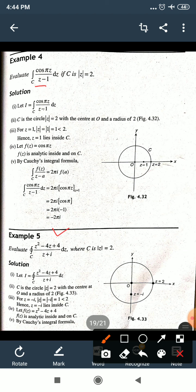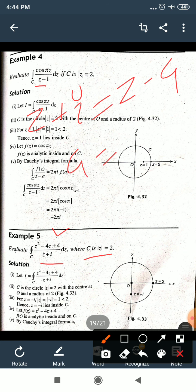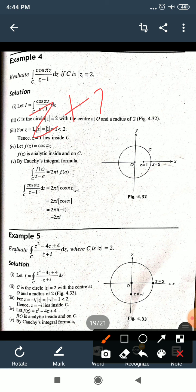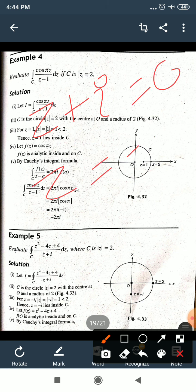Example 5: evaluate ∫_C (z²−4z+4)/(z+i) dz, where C is |z| = 2. The circle has center origin and radius 2. The denominator z+i gives the singular point: set z+i = 0, so z = −i. Comparing z+i with z−a, we get a = −i.